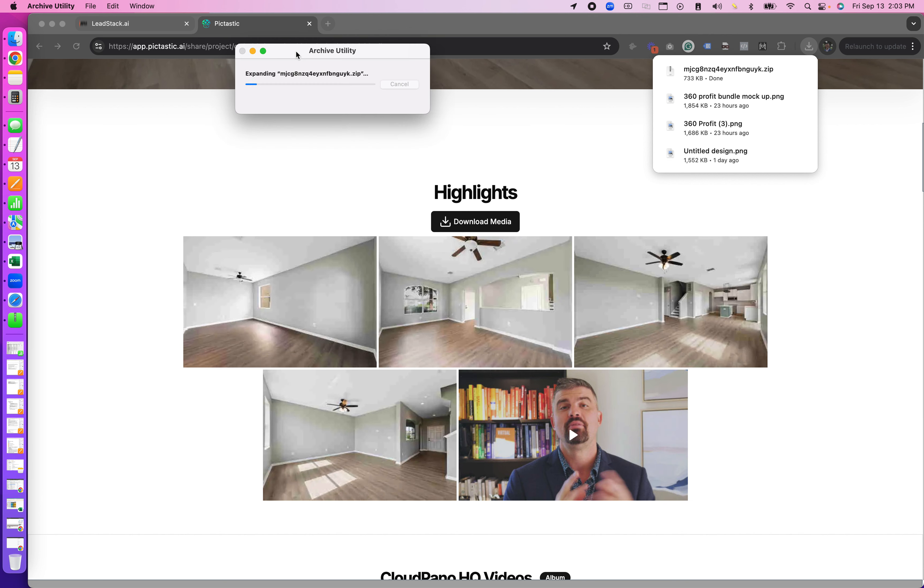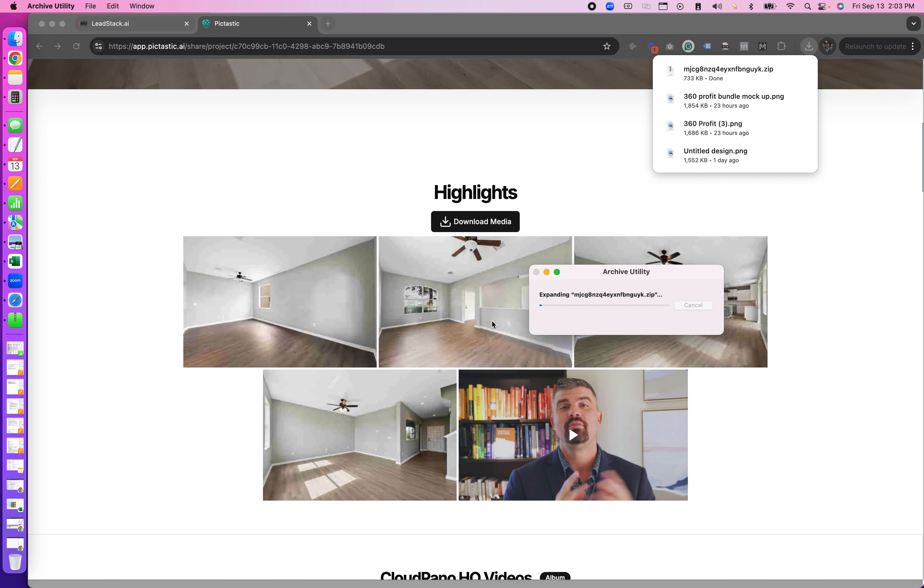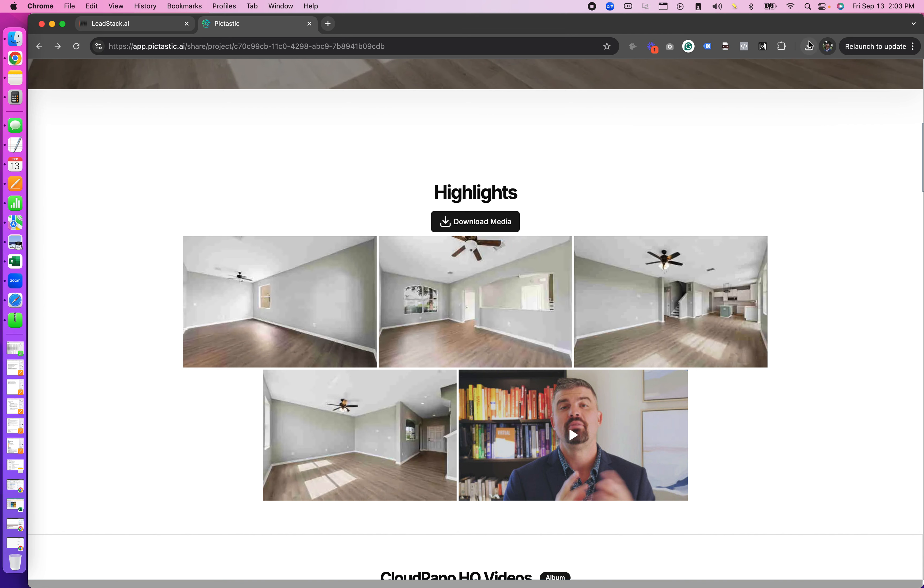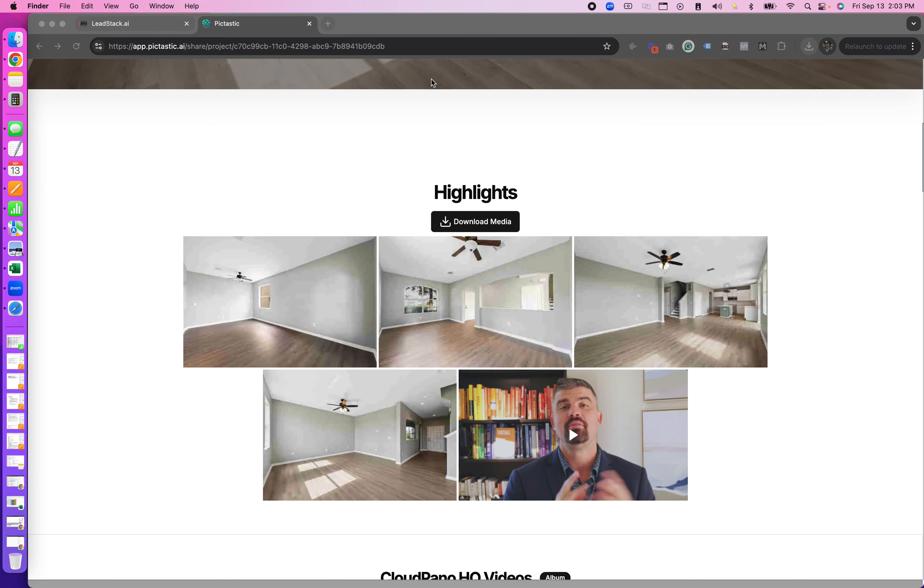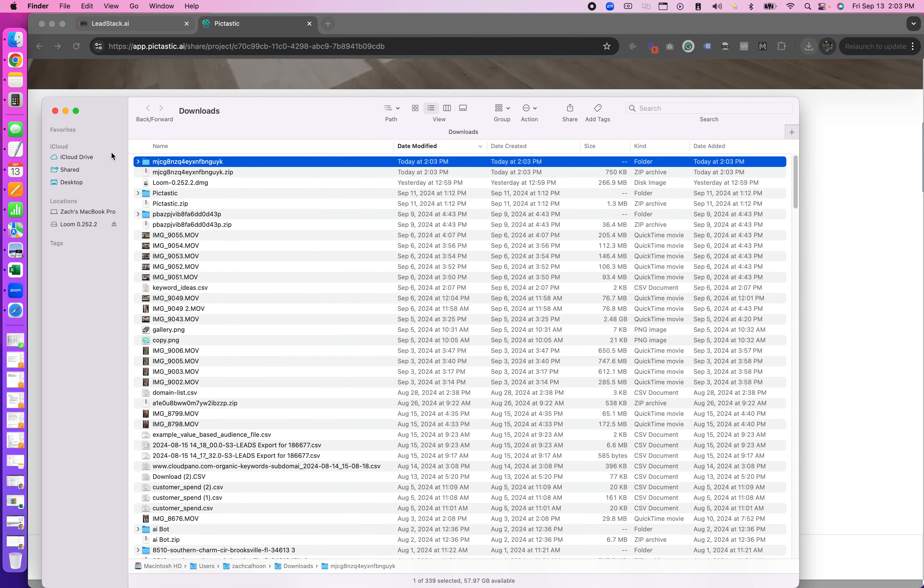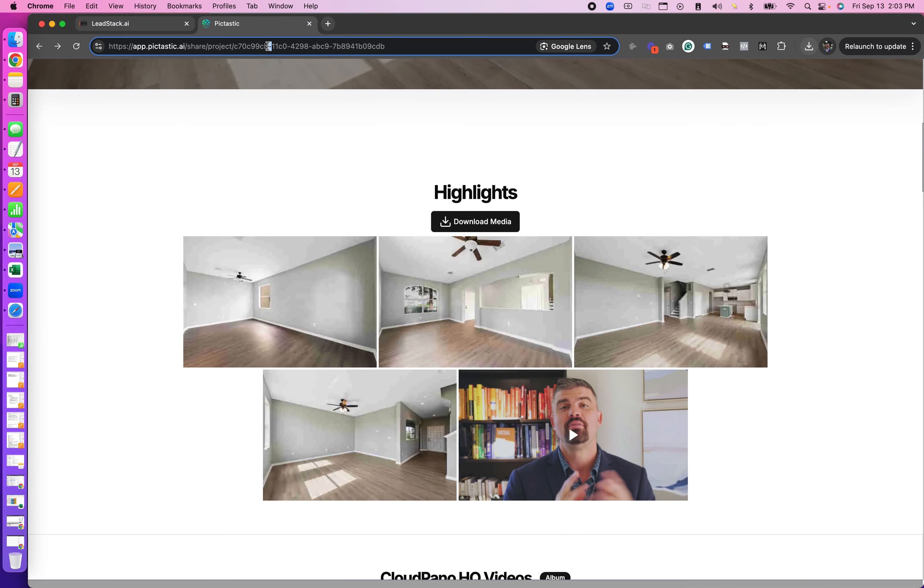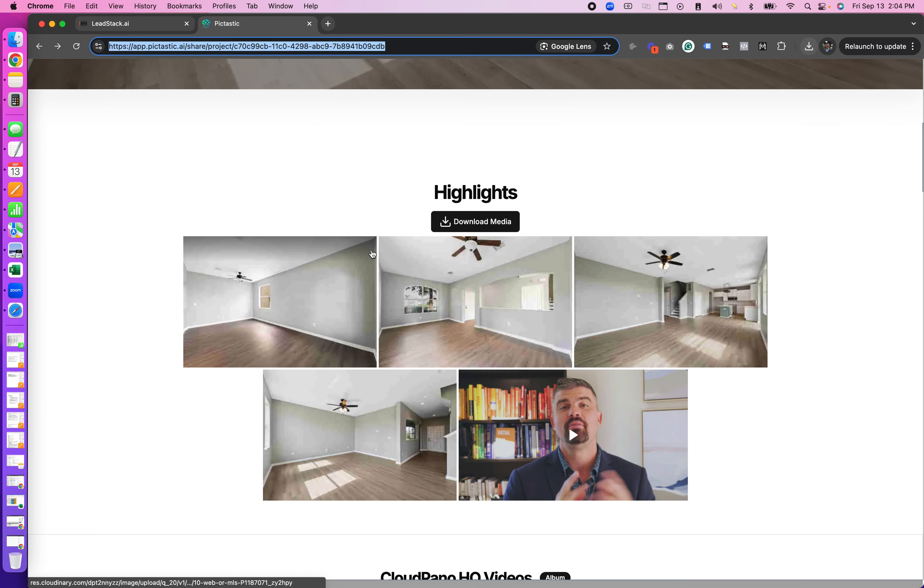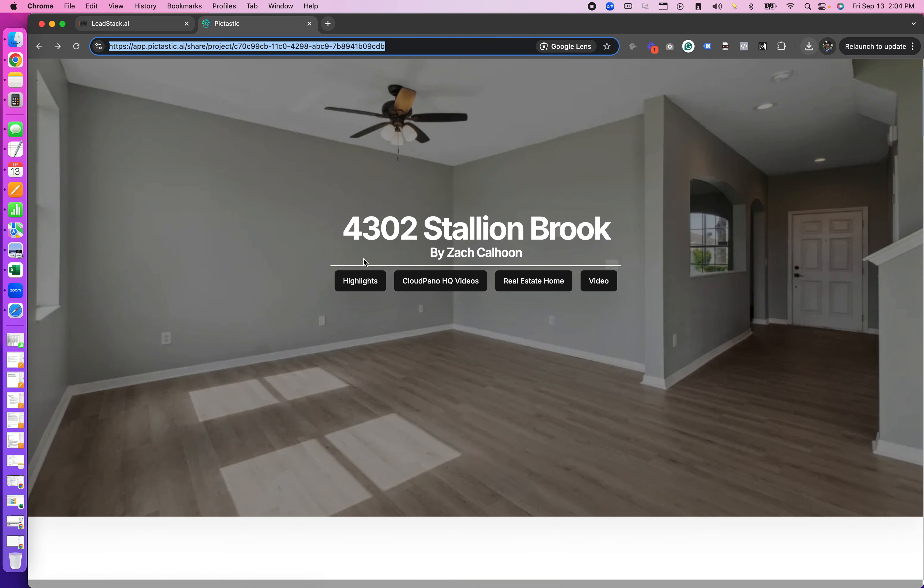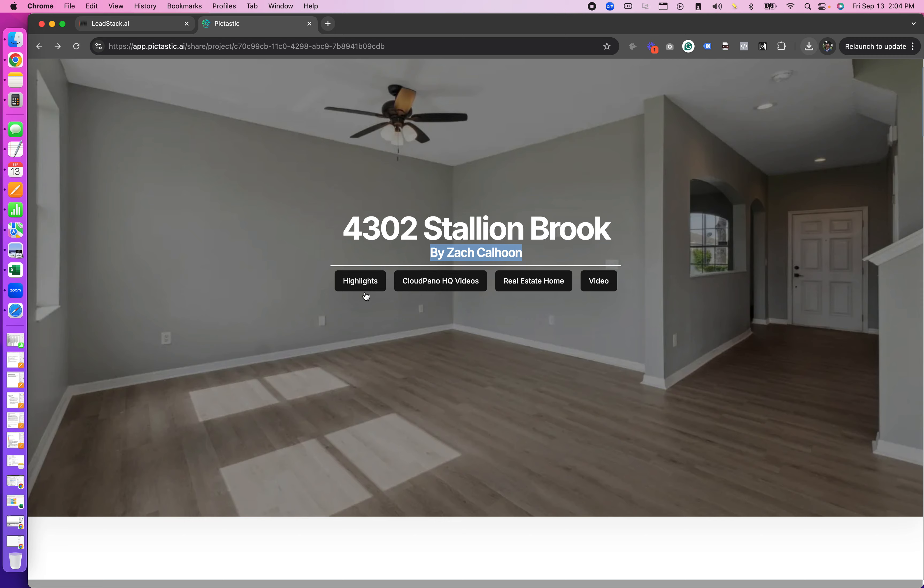Also these project sites are shareable. So let me just minimize this and get this out of the way. So if you were to copy and paste this URL, I can copy this URL and send it to anyone and they can also download the media. So they'll see the name of the project on top, who it's by, and then navigation buttons.